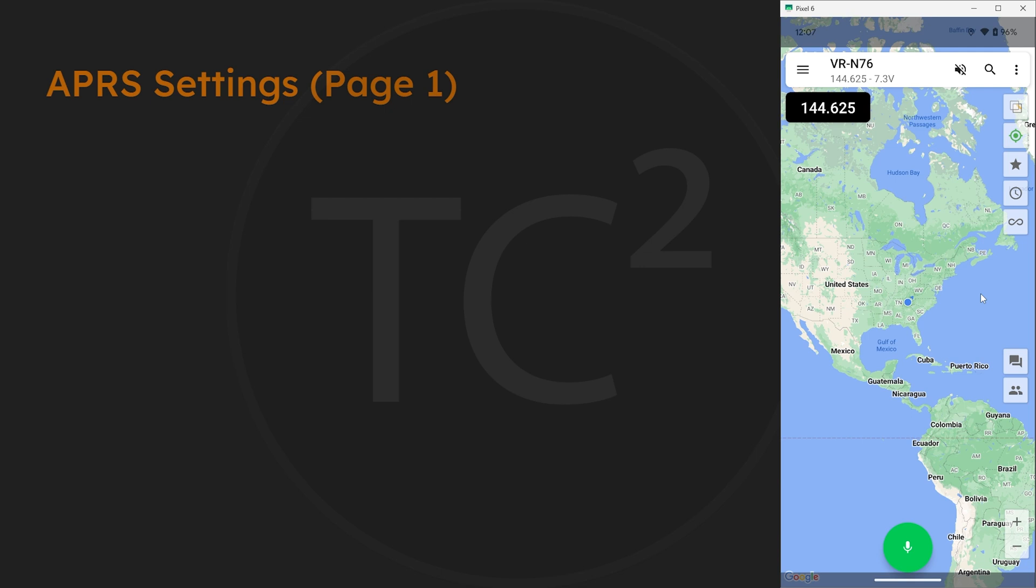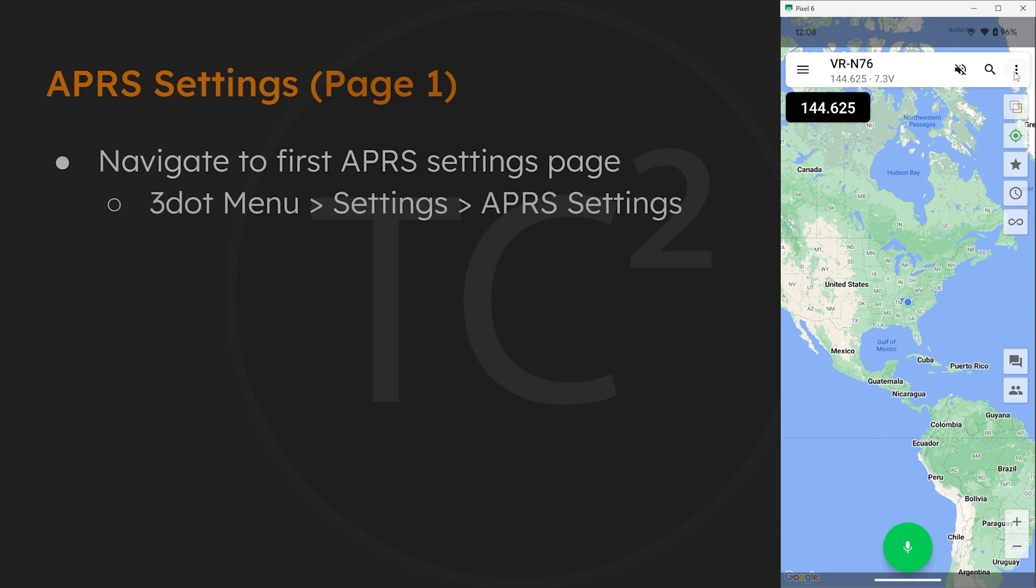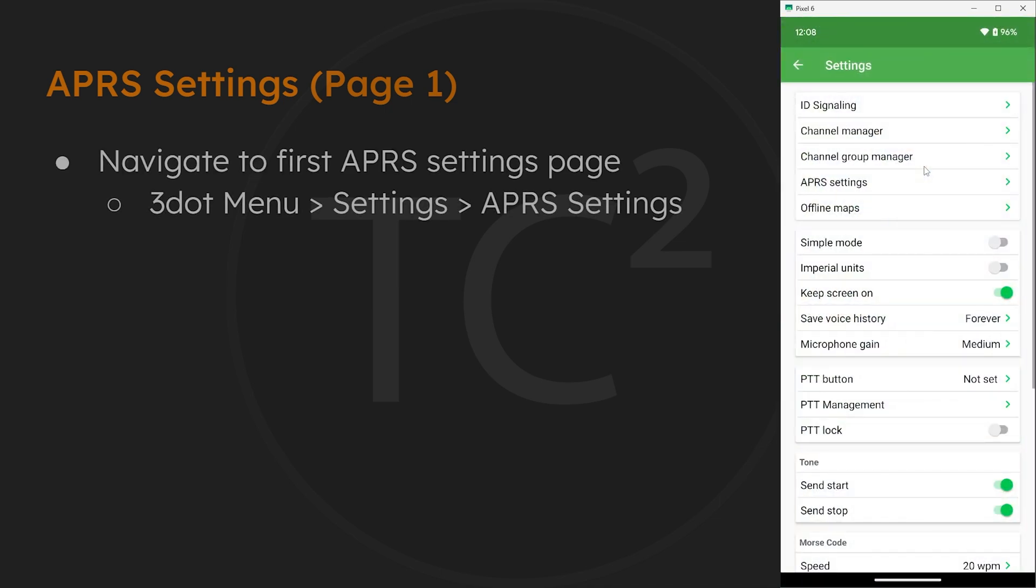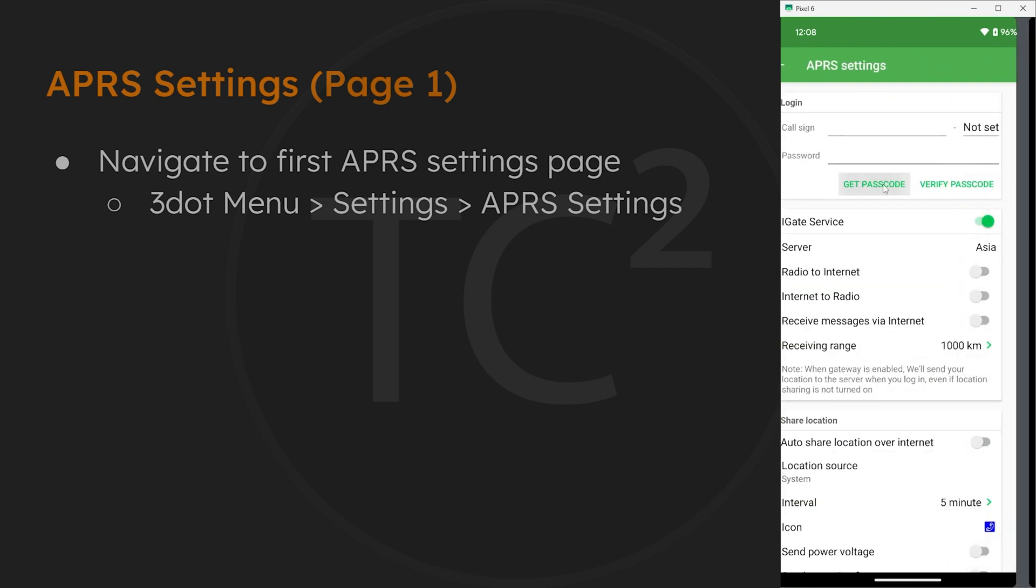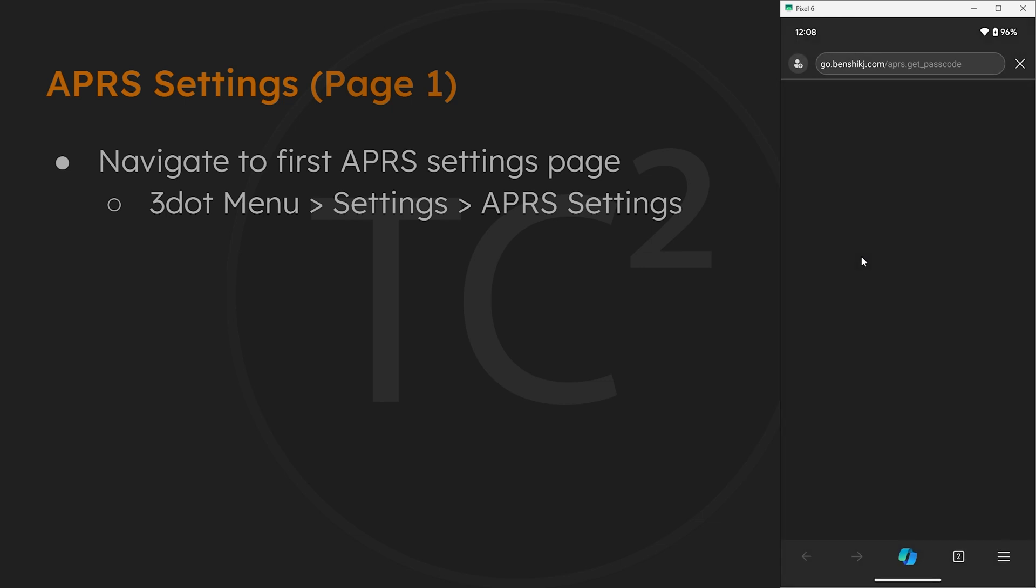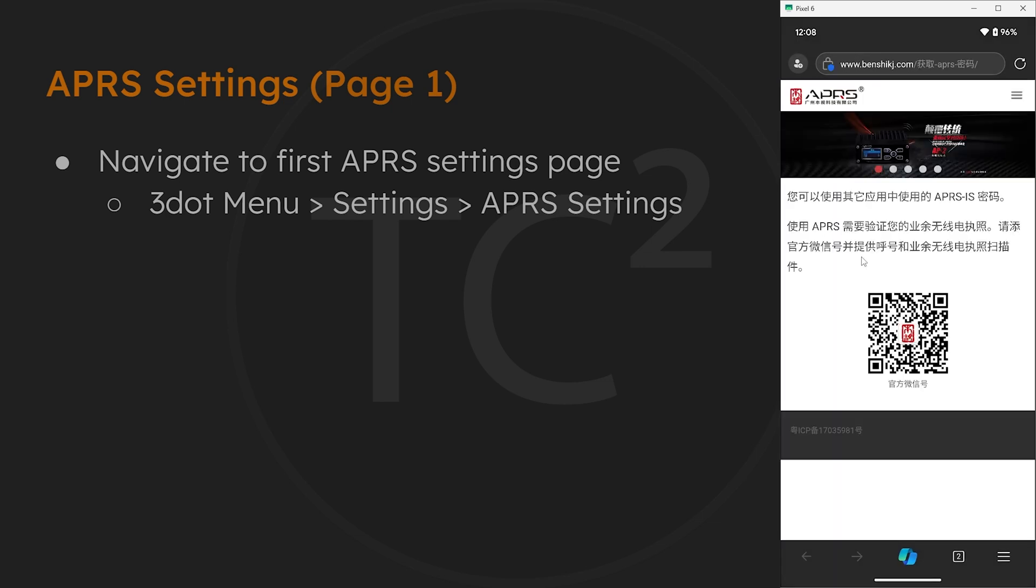This radio requires this passcode to use APRS at all, however, but it's pretty easy to do. So let's go through that process now by going to the three dot menu on the top right, then settings, and select APRS settings.